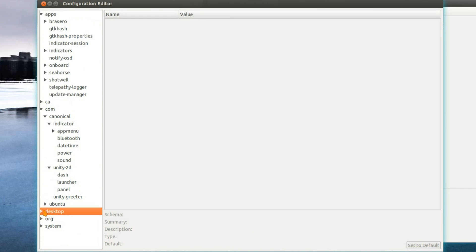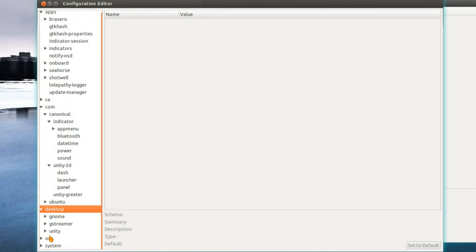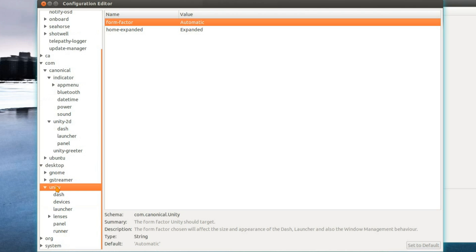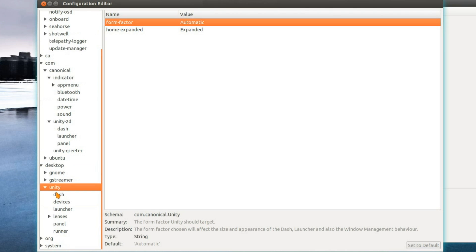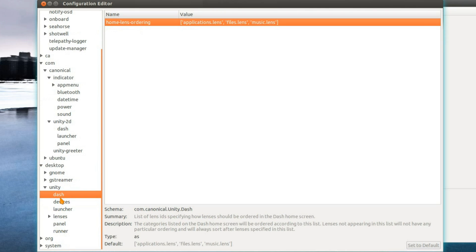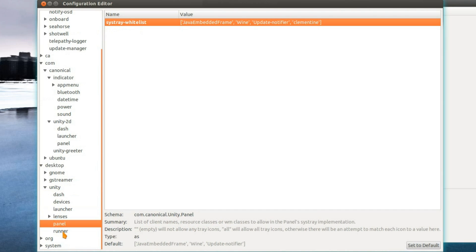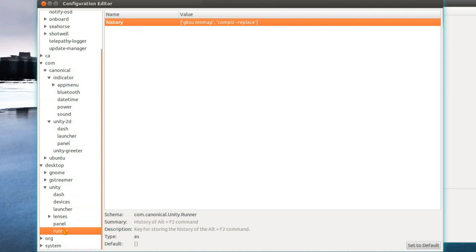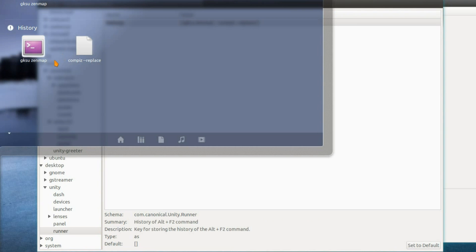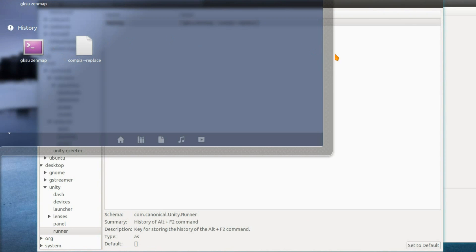Moving on, under desktop, I think there's a few settings you might be able to change under Unity. Now that's just some of the previous history. For Runner, that's the Alt and F2 menu. As you can see I've got GKSU, Zenmap and Compiz Replace, so I could get rid of the history there.